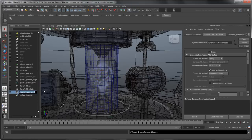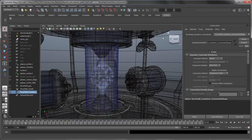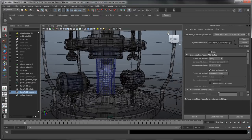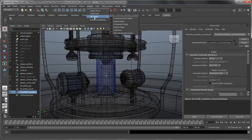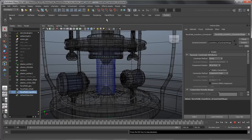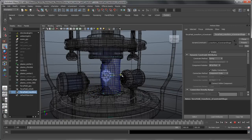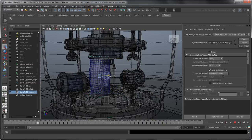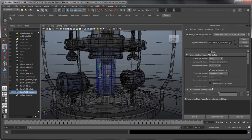Rename the new nConstraint node Force Field Transform nConstraint. Let's test this dynamic constraint using Interactive Playback mode, which lets you interact with objects in your scene as the simulation plays out. Rewind the simulation, then go to nSolver > Interactive Playback. Select the nConstraint and move it from side to side. Notice how the nCloth interacts with the plasma core. When you're done, rewind the simulation and reset the nConstraint's Translate attributes to their original values.